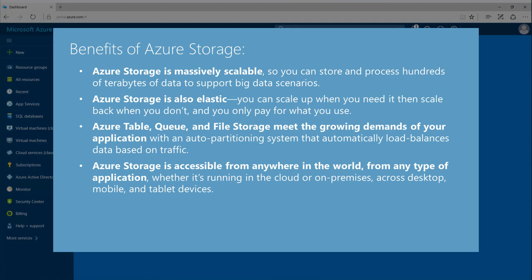Azure Storage is also elastic. You can scale up when you need it, then scale back when you don't, and you only pay for what you use.